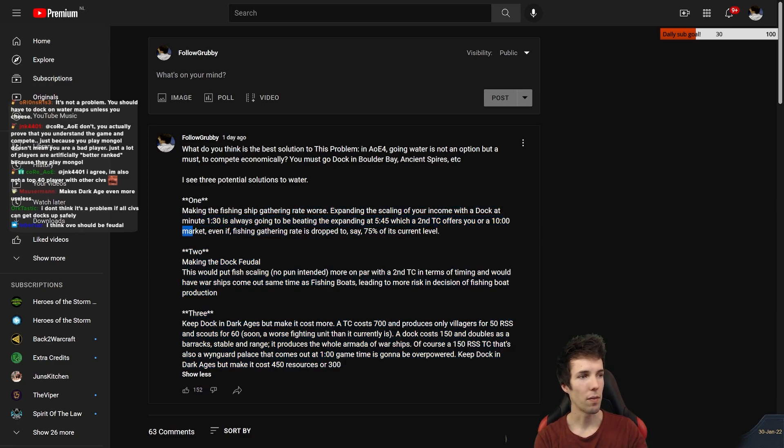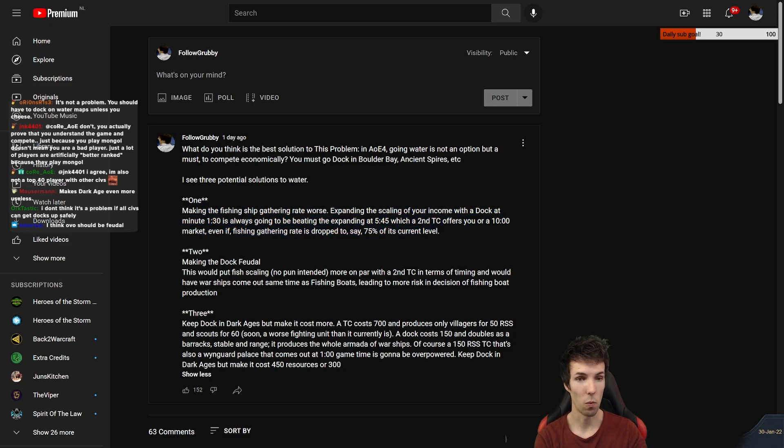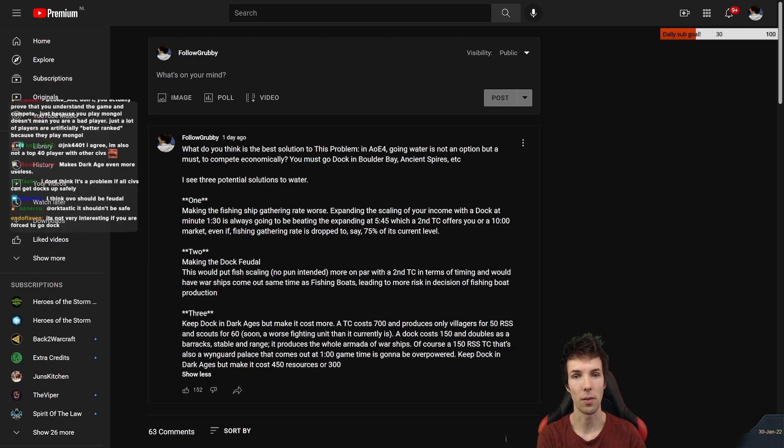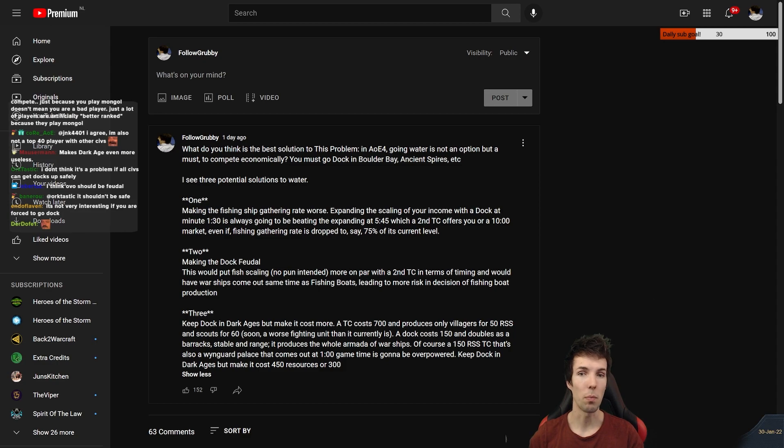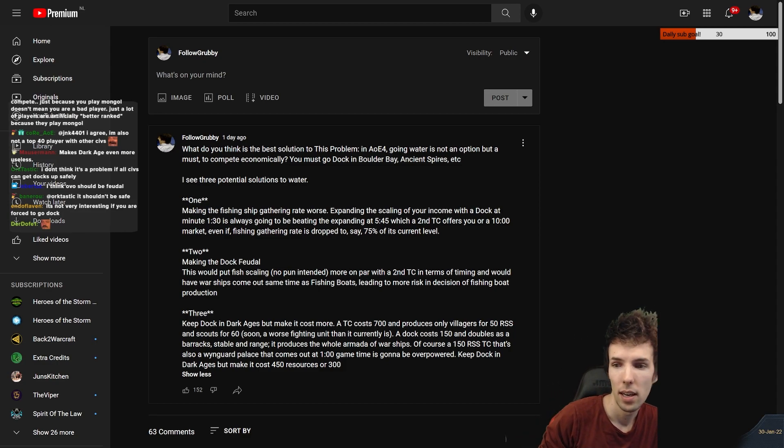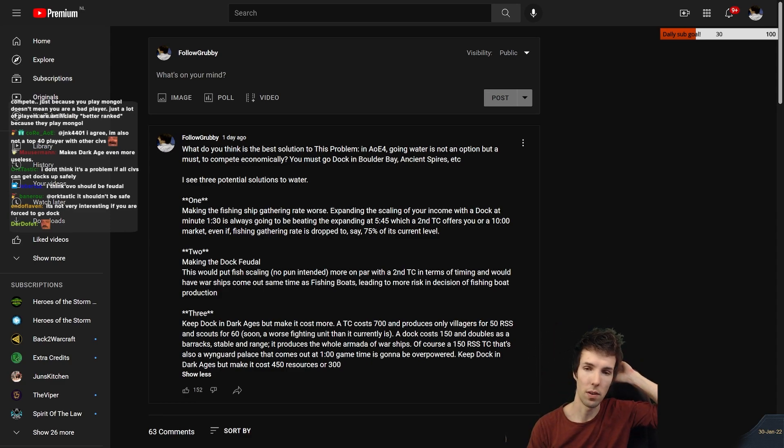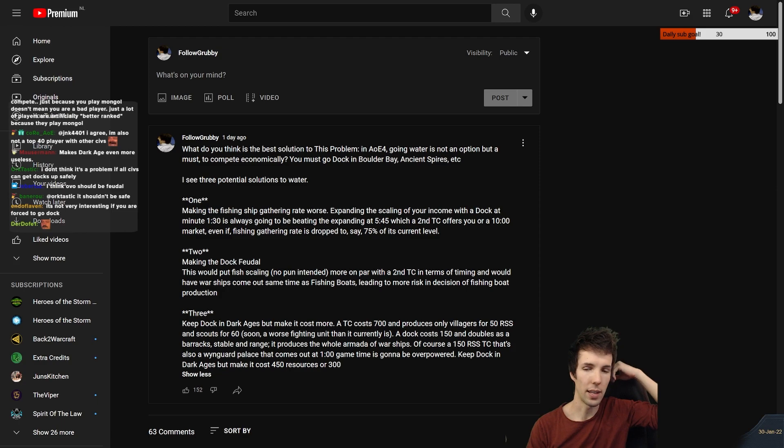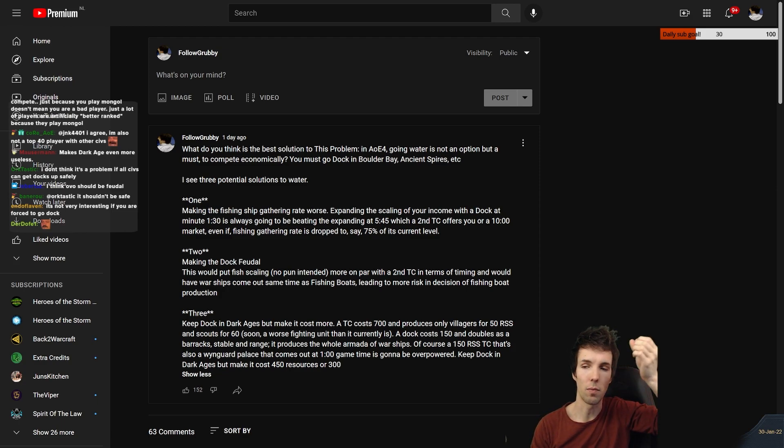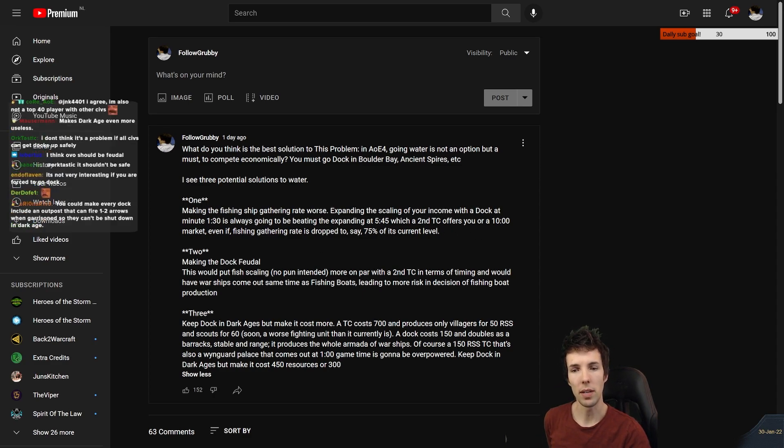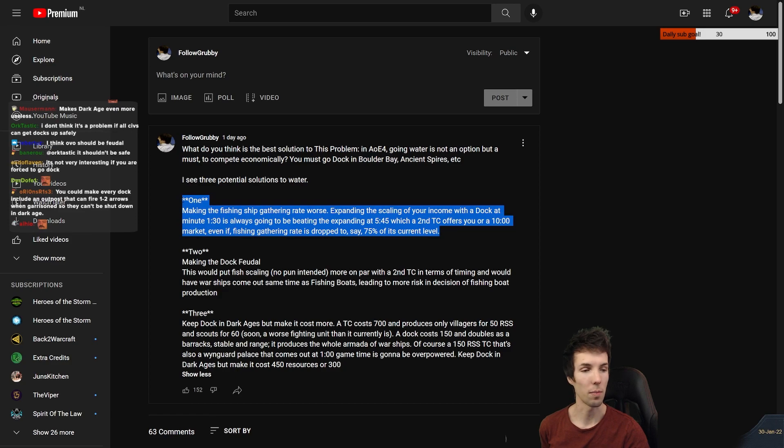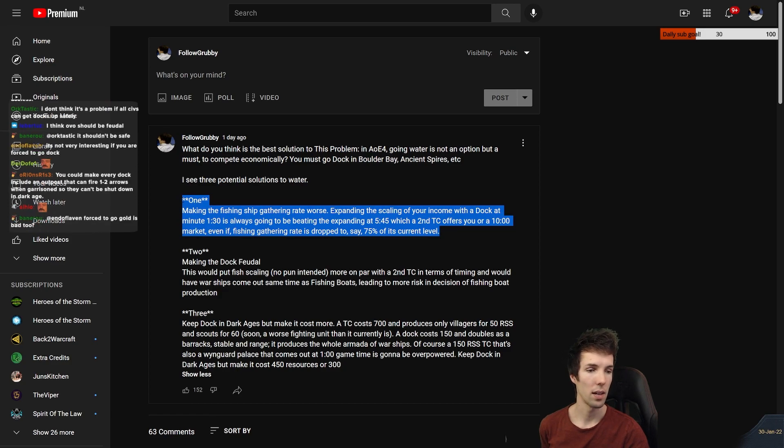So even if you reduce fish gathering rate, you would still have 1.75 times the income scaling as someone on one town center. Right now, you've got 2.1 times the income scaling because every fishing boat is worth a deer gatherer on land. So you get 2.1 times the income scaling from 1:30 onwards. If you drop it to 1.75 times, you would still want to do it because that's still more income. Unless you can stop it, but only Mongol can stop it.